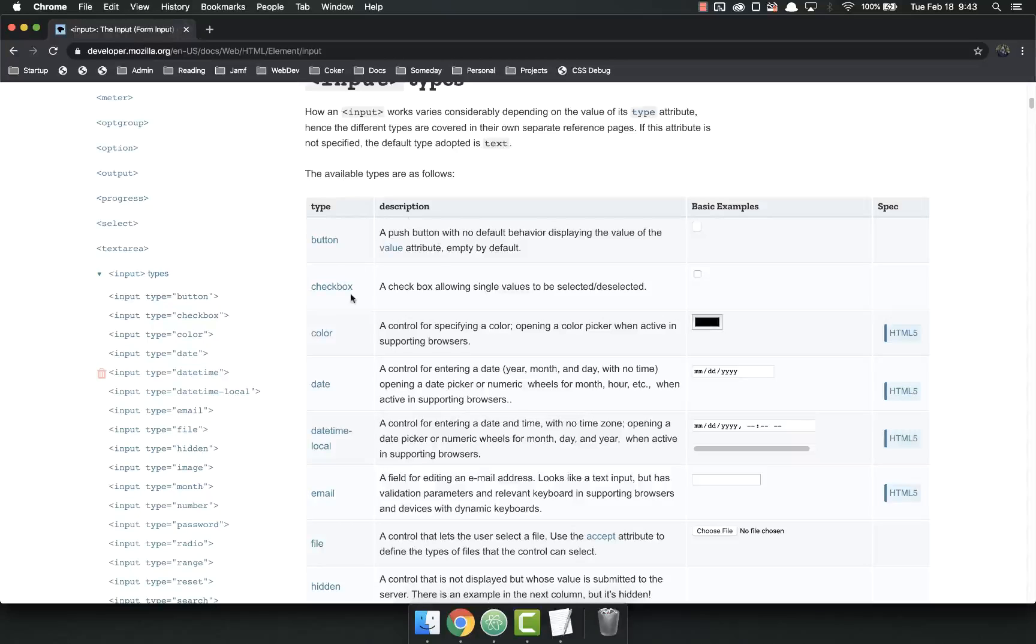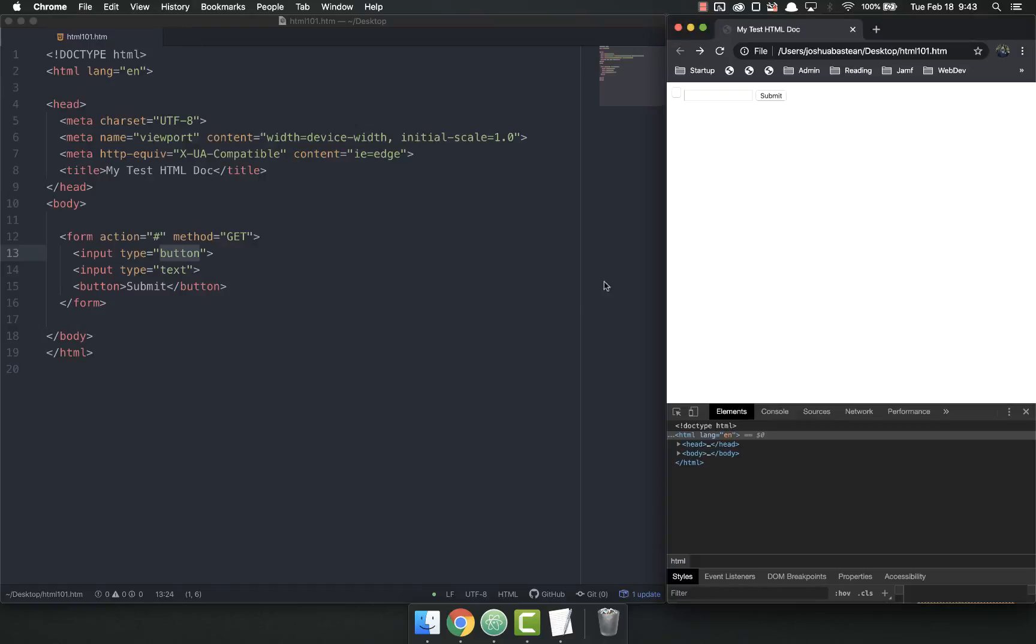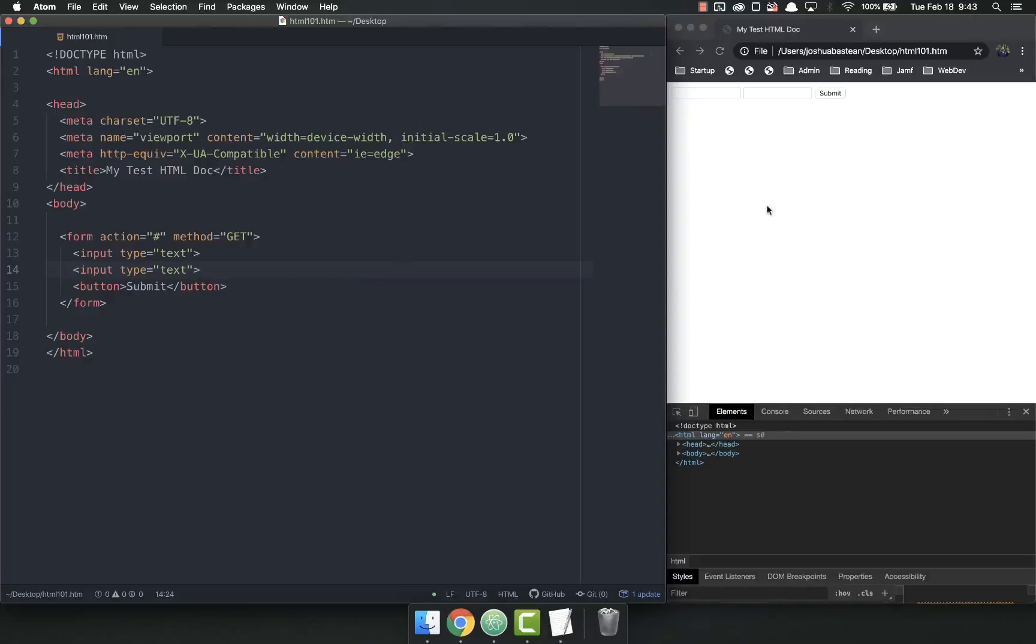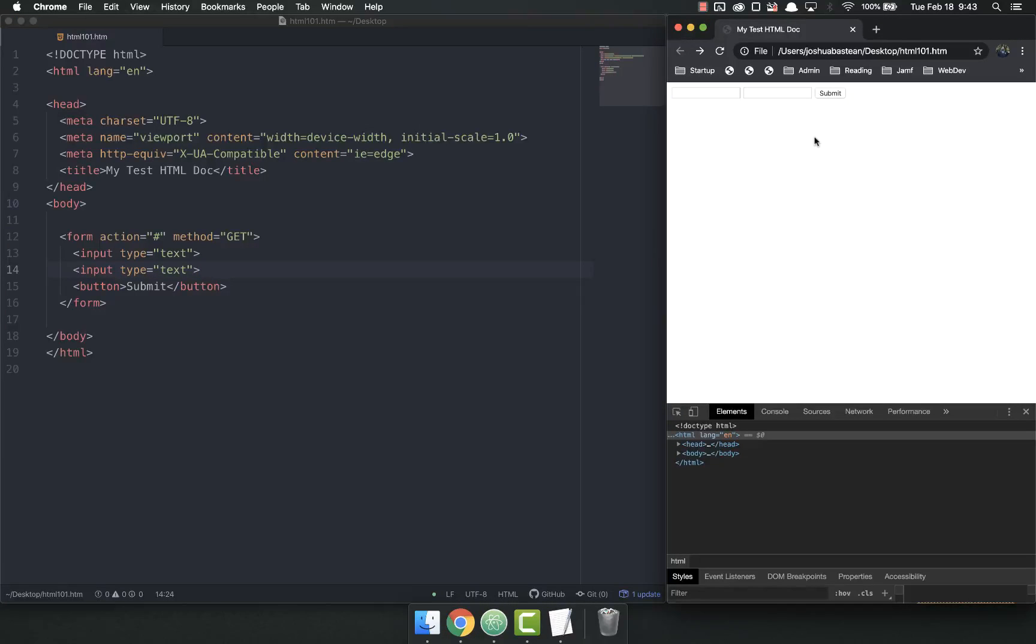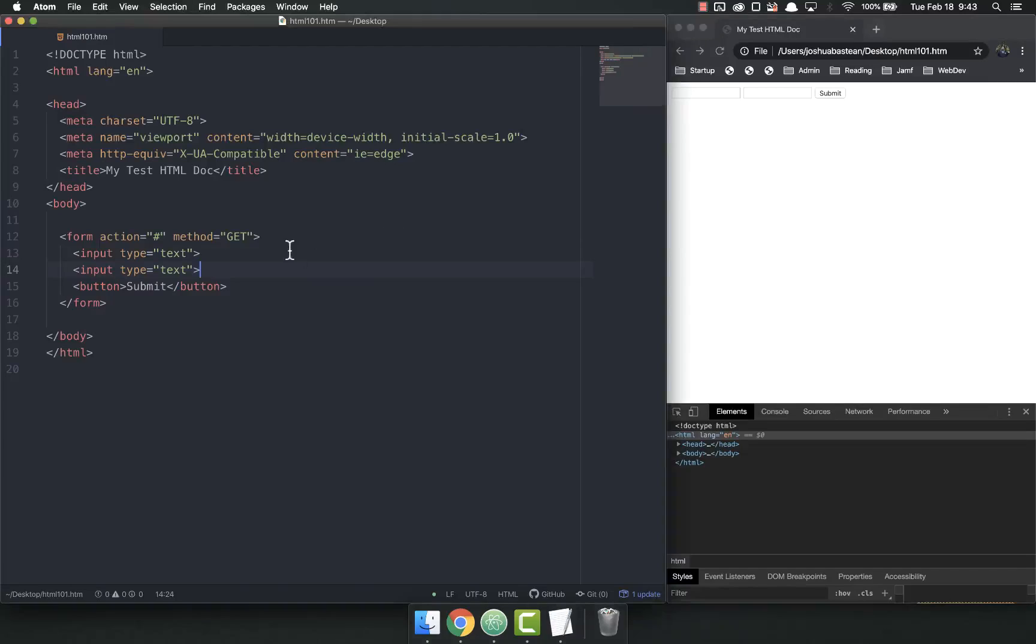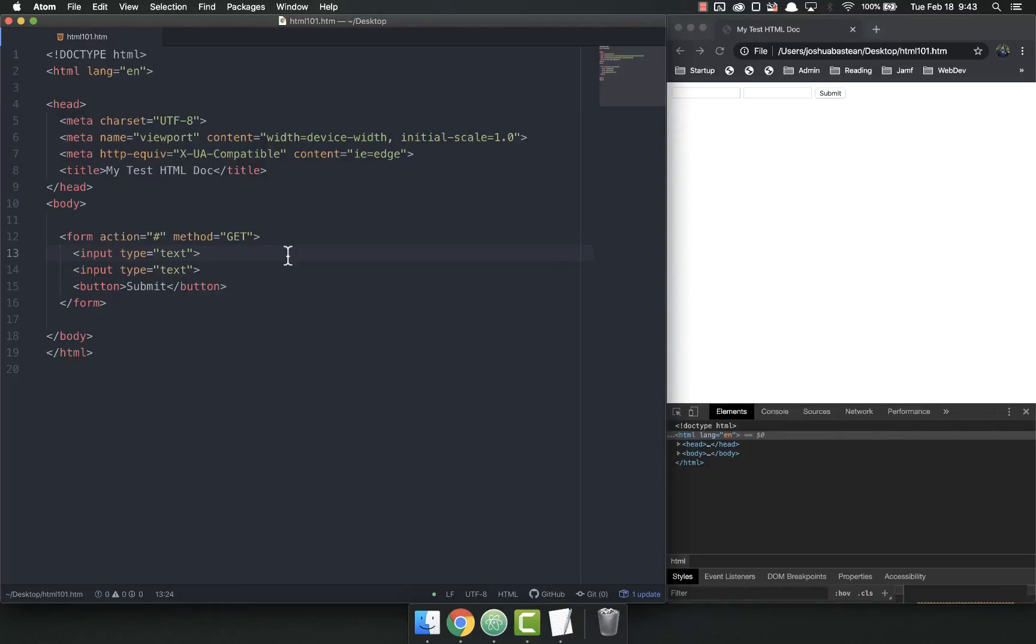As always, MDN docs are a wonderful resource. So last time we just created a couple of inputs and played around with the submit button. It didn't really do much of anything. This time we're going to do a little bit more with the inputs, but we're going to make a simple login form.